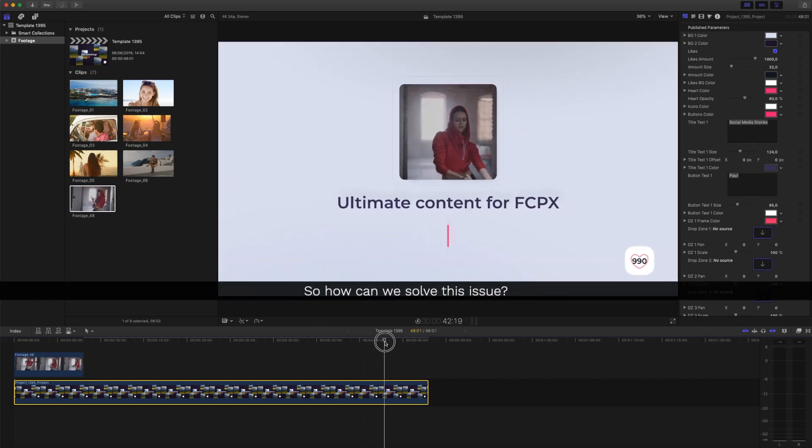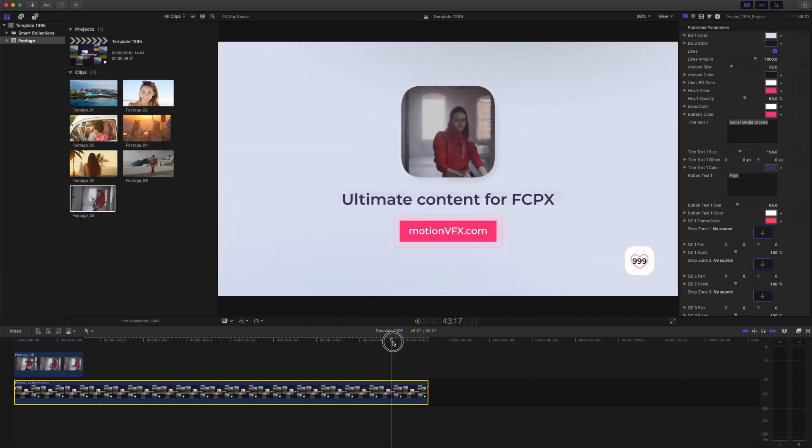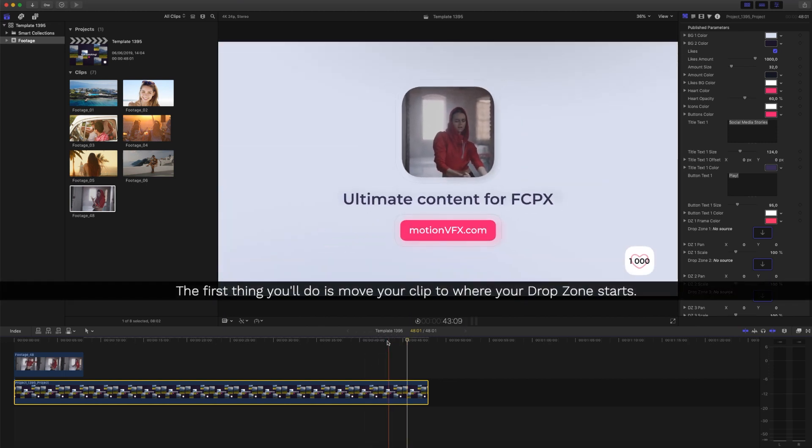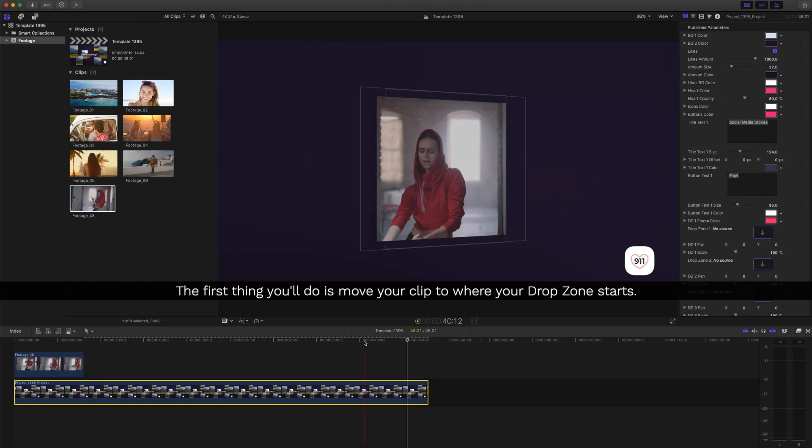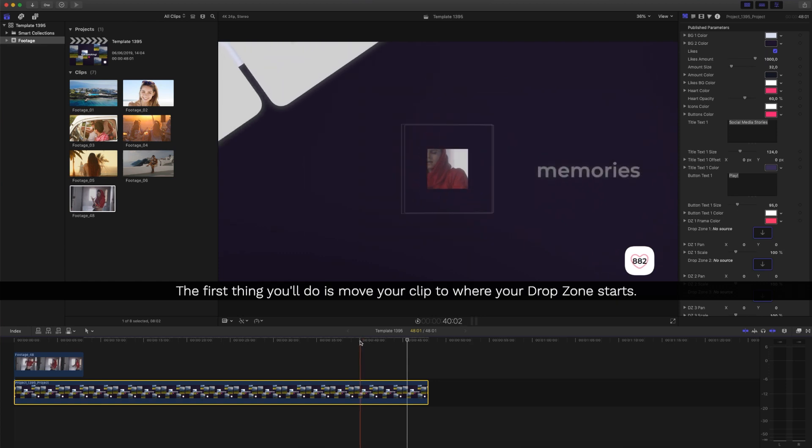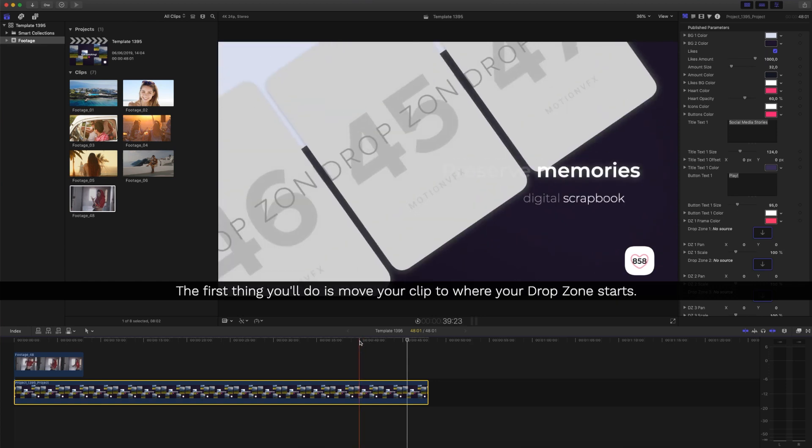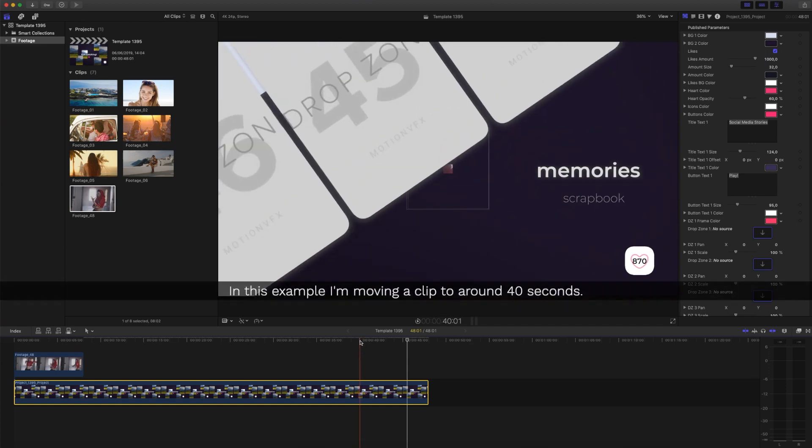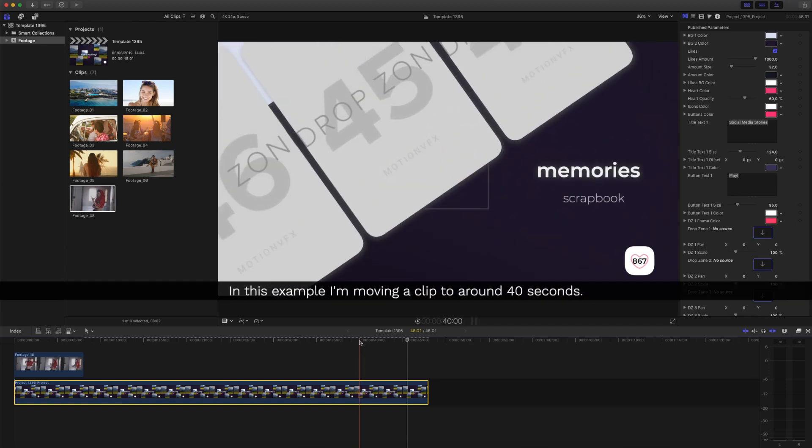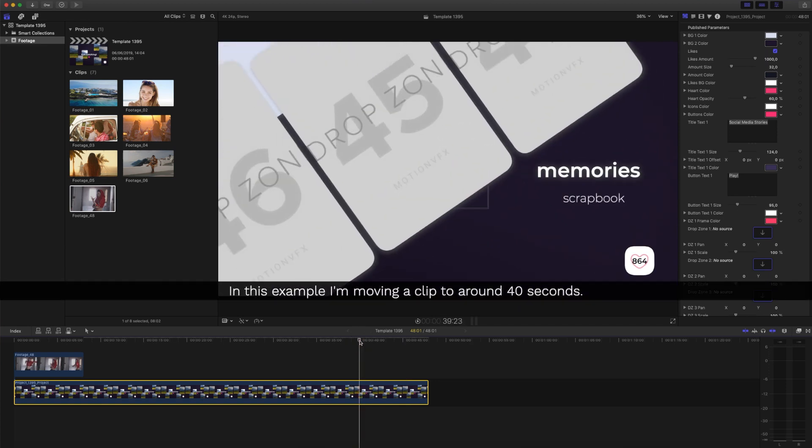So how can we solve this issue? The first thing you'll do is move your clip to where your drop zone starts. In this example, I'm moving the clip to around 40 seconds.